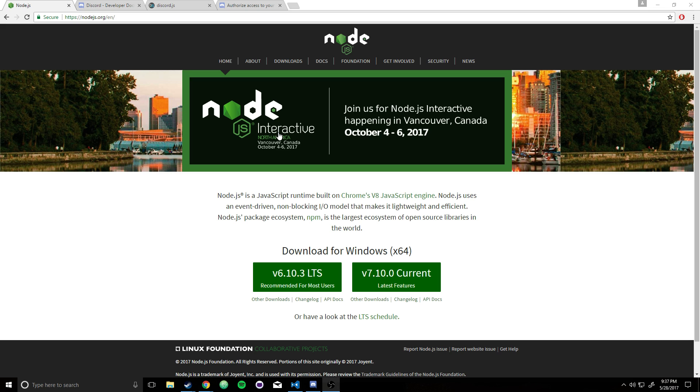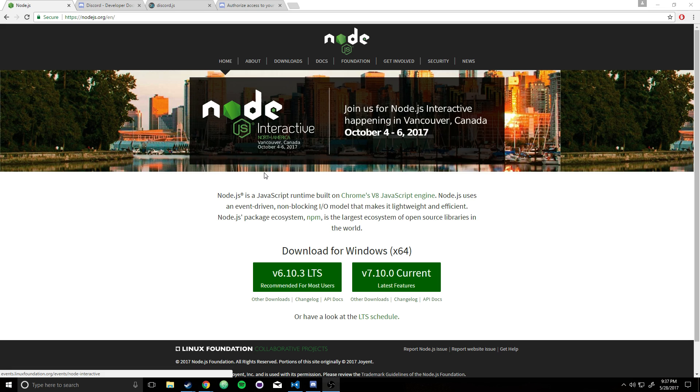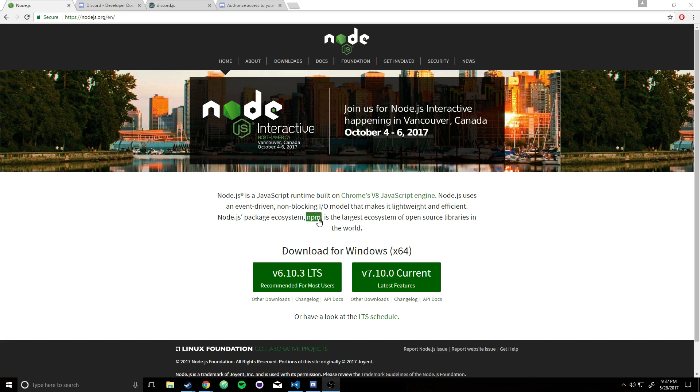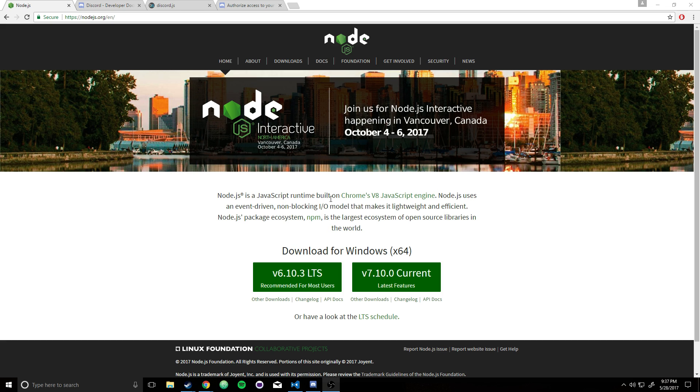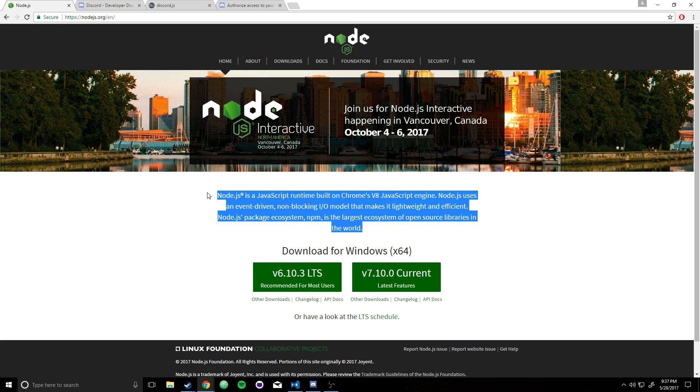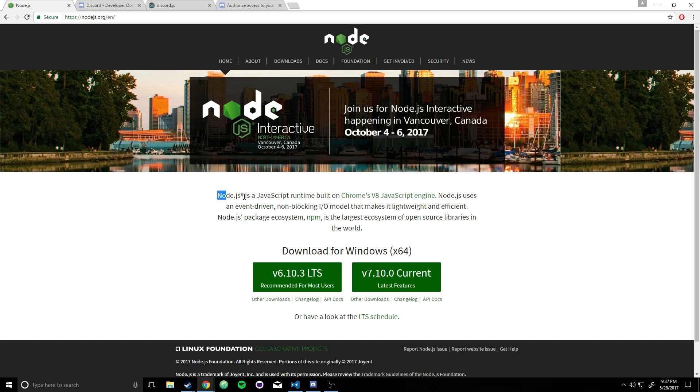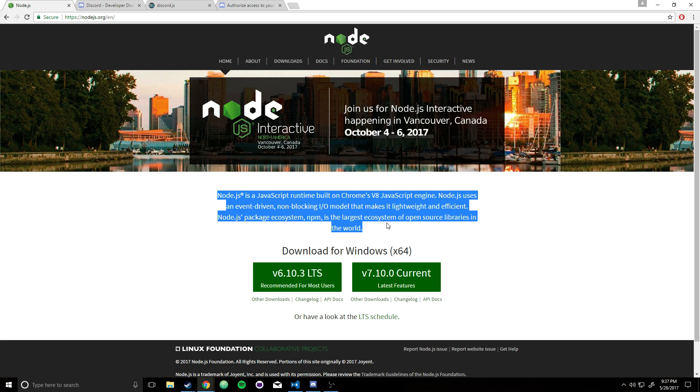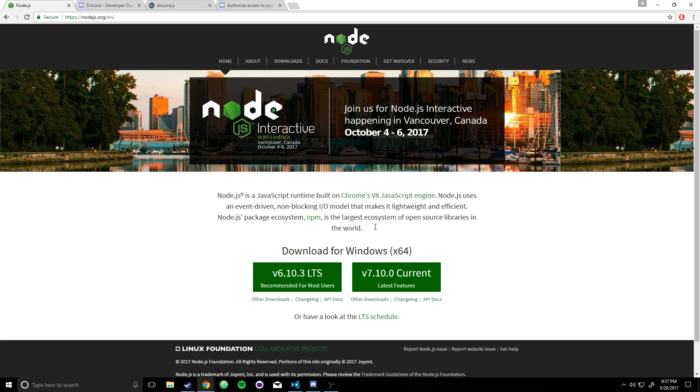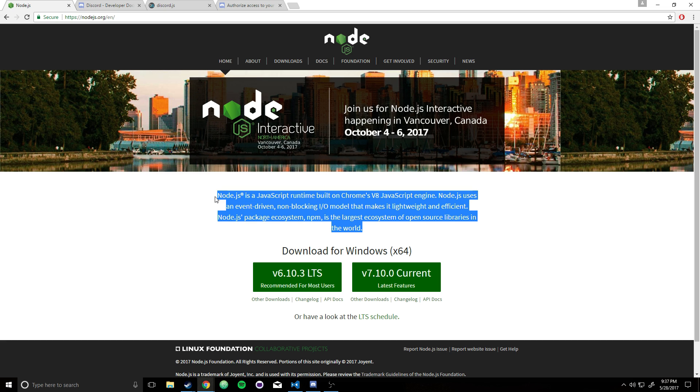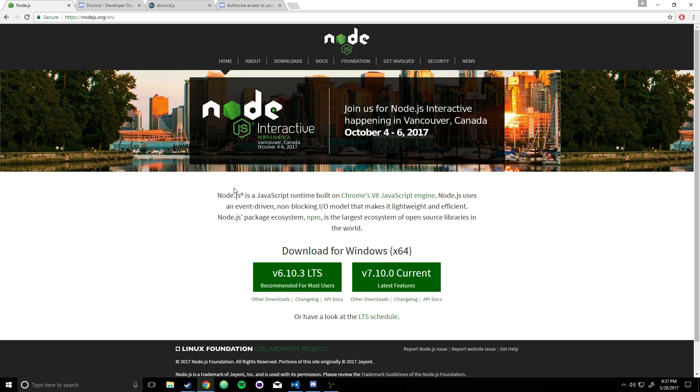The second thing that you need is you need Node. And what Node is, it basically is a JavaScript runtime built on Chrome's V8 JavaScript engine. I'm just reading that right off the website description. But you get the idea. So basically what it allows you to do is, you should know JavaScript first of all. It allows you to build applications, very powerful applications, and run them on your desktop, server-side applications.